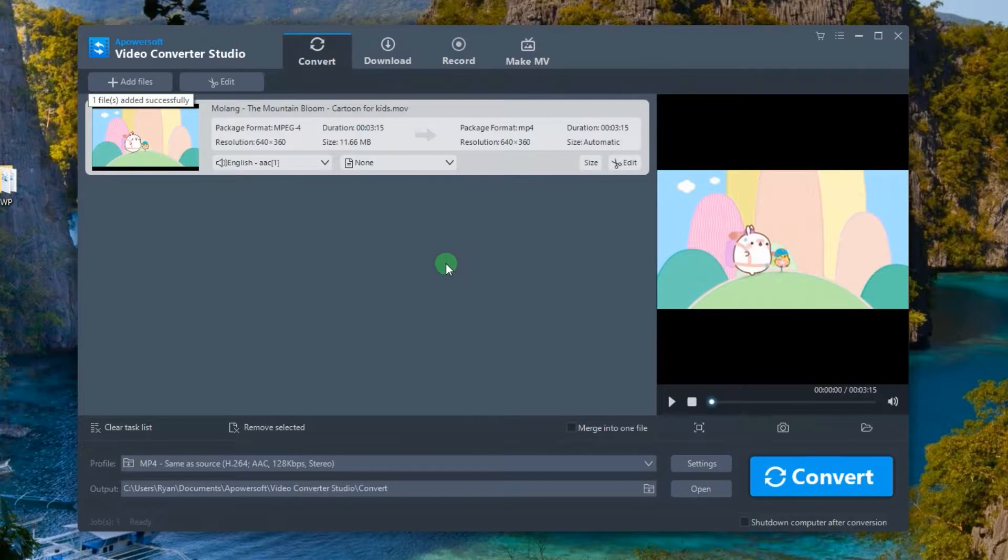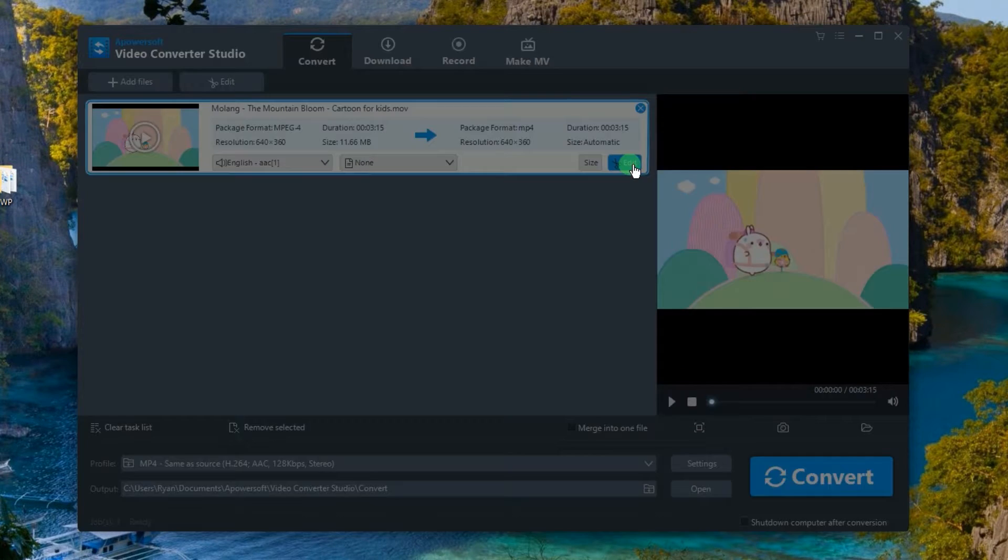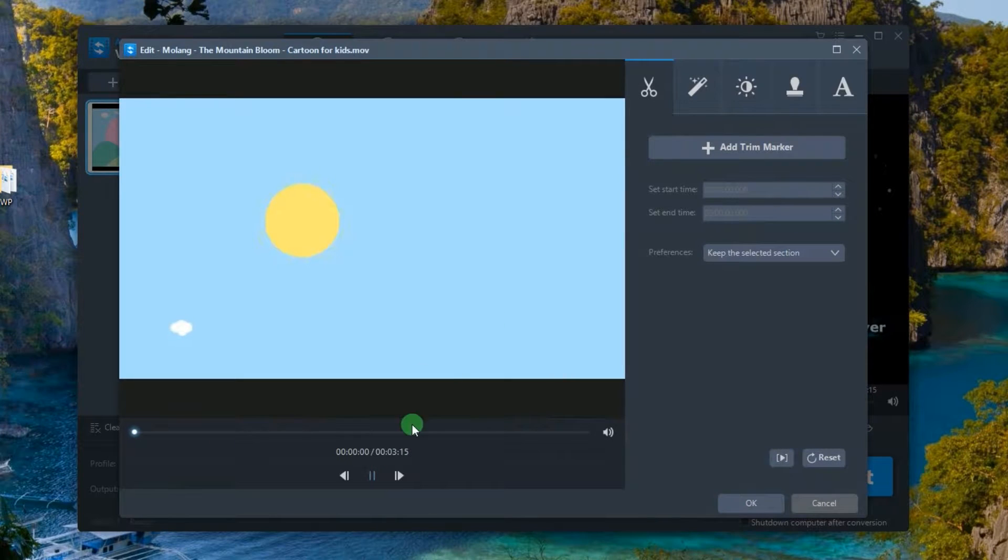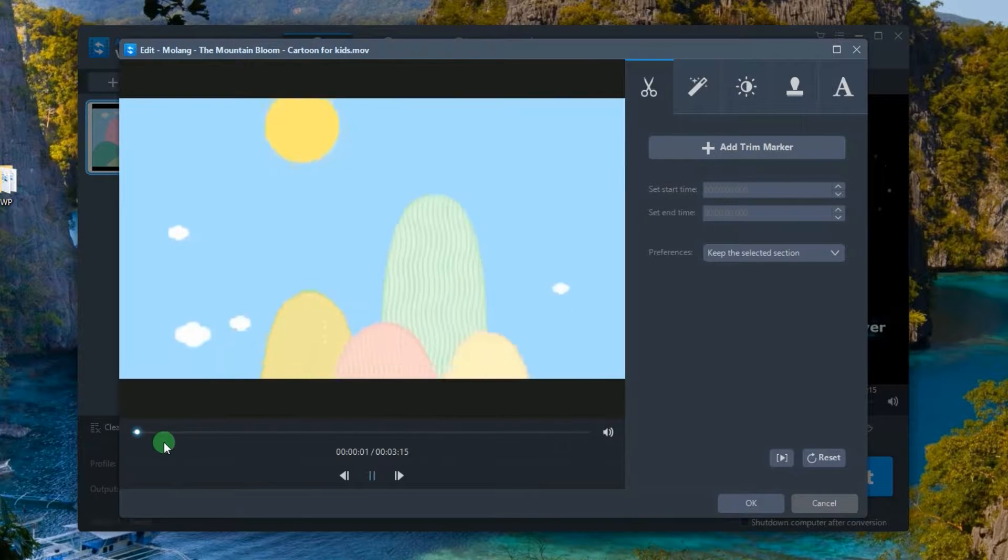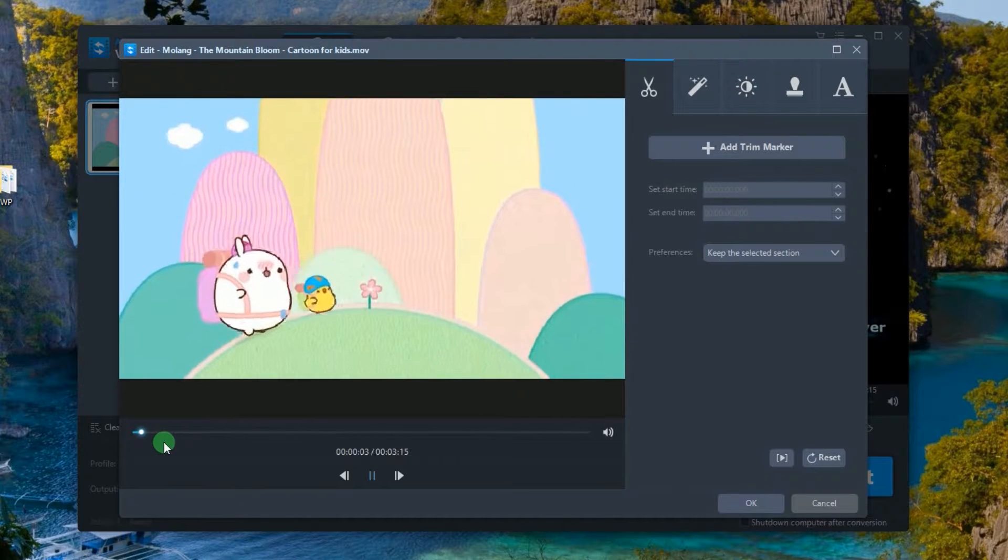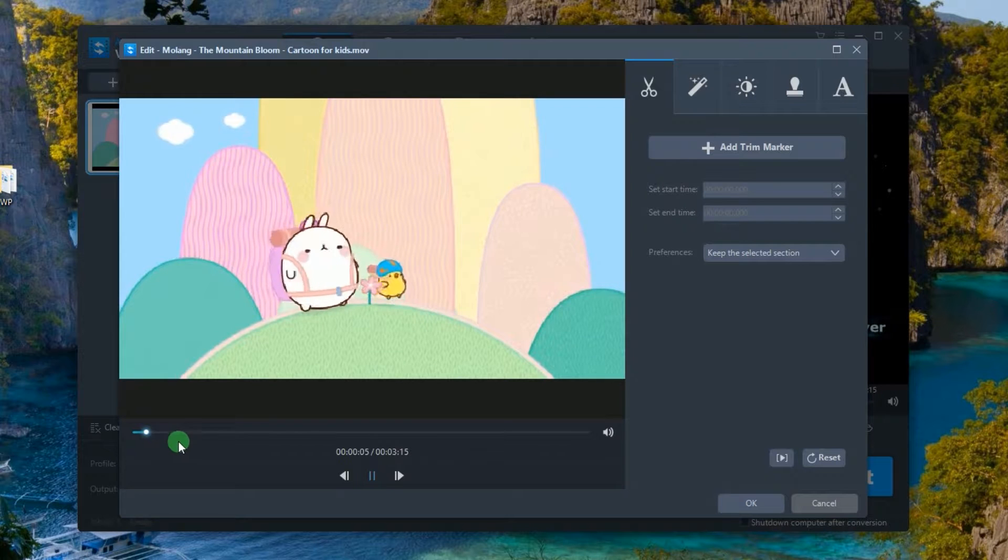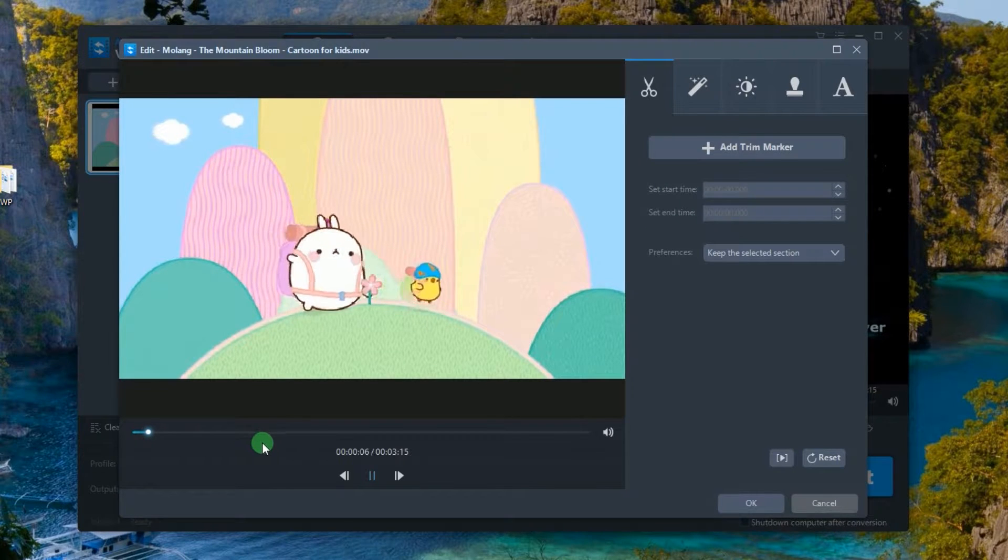When the video is loaded, click edit located at the lower portion of the uploaded video. This will lead you into the editing portion of the program along with a media player.